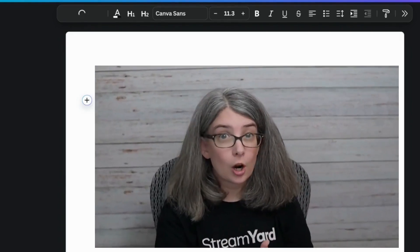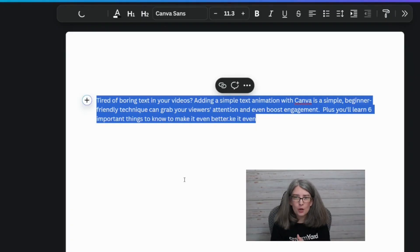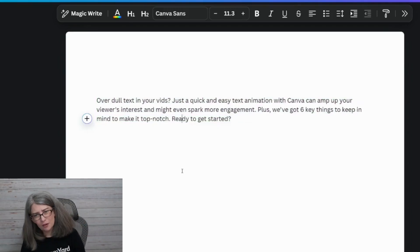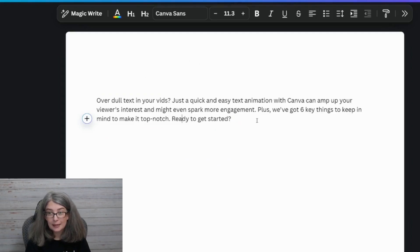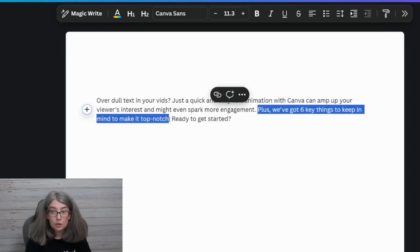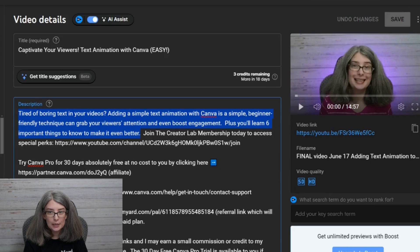Just a little word of warning: sometimes this takes a while, especially if there are a lot of people using it at one time. If it takes more than a couple of minutes, go ahead and refresh and try again. The result actually does not sound much like me, but I like this — I like that a lot. So I'm going to copy that and put it in my description instead.